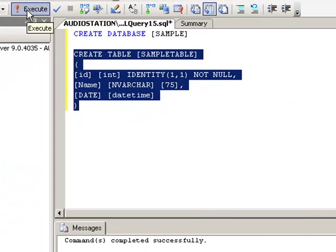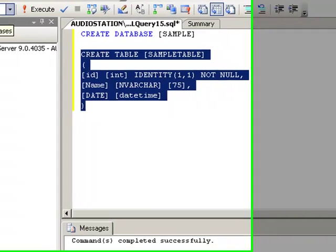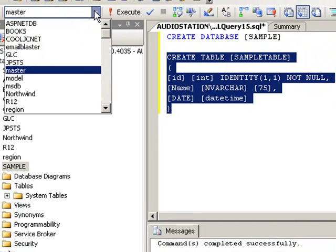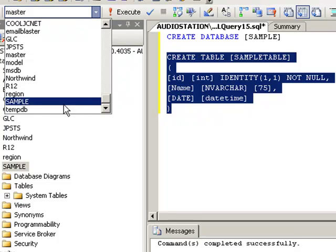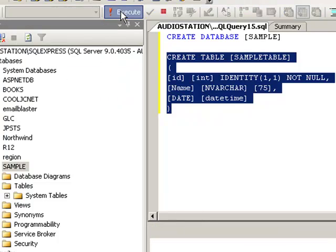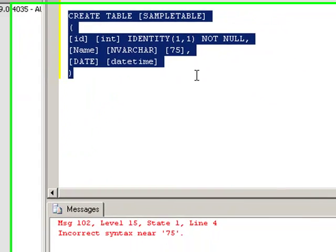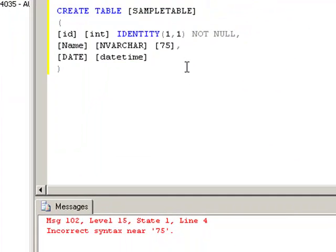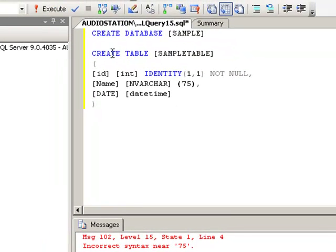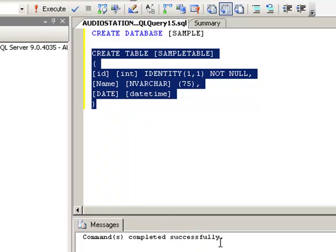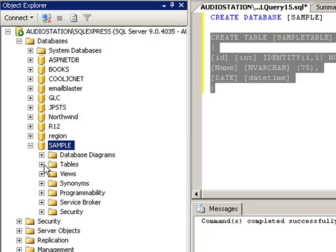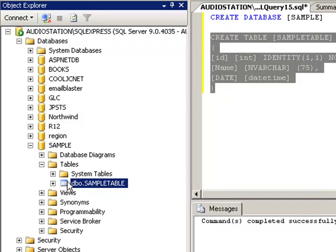We have to highlight it, otherwise you'll rerun the whole entire script. The first thing that we need to do, if you notice here, it's going to create it in our master. We don't want it there. We want it in our sample. So let's find our sample. Scroll down. There's our sample. And let's execute it in our sample. Oh, there's a problem at 75. Guess what the problem is? Fat fingers. Now let's execute it. Remember you've got to highlight it. Execute. It's completed successfully. If I refresh this, look under my table. And there's our table.